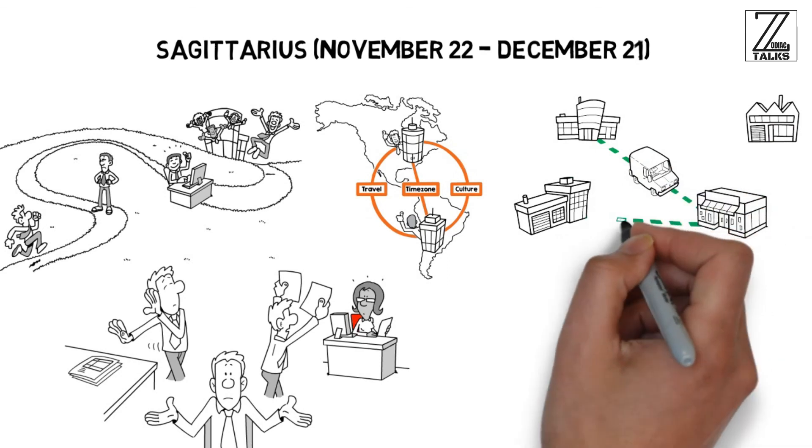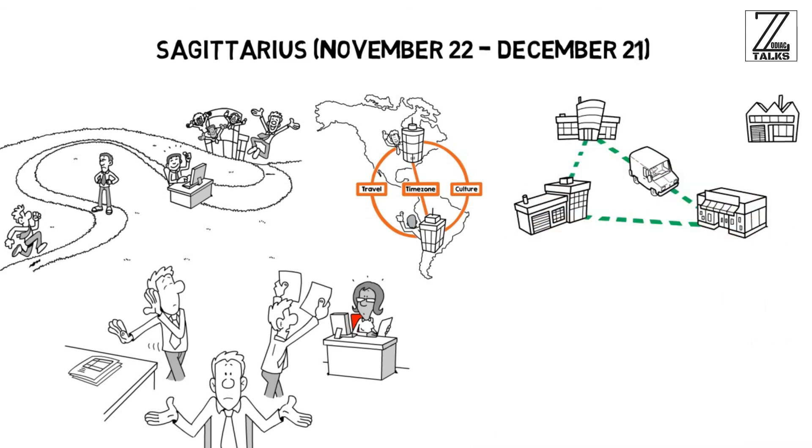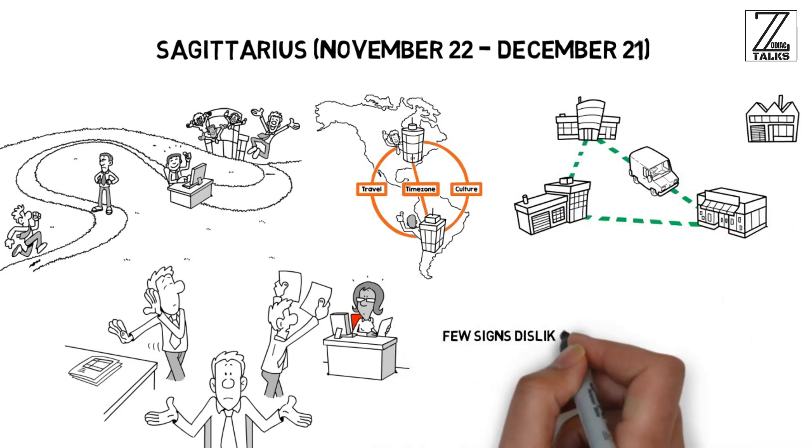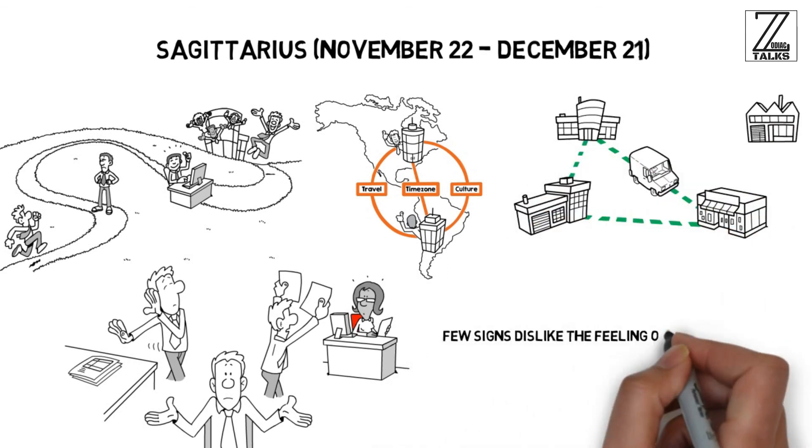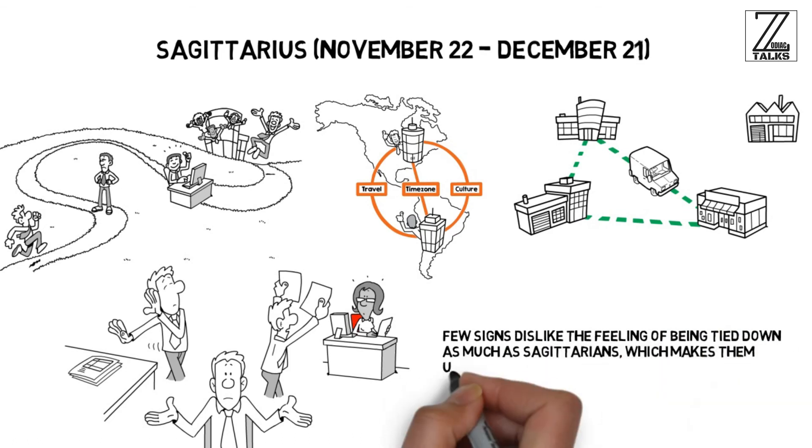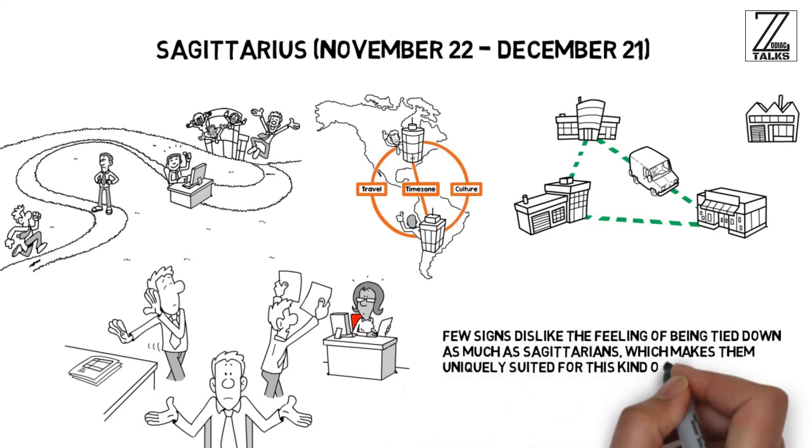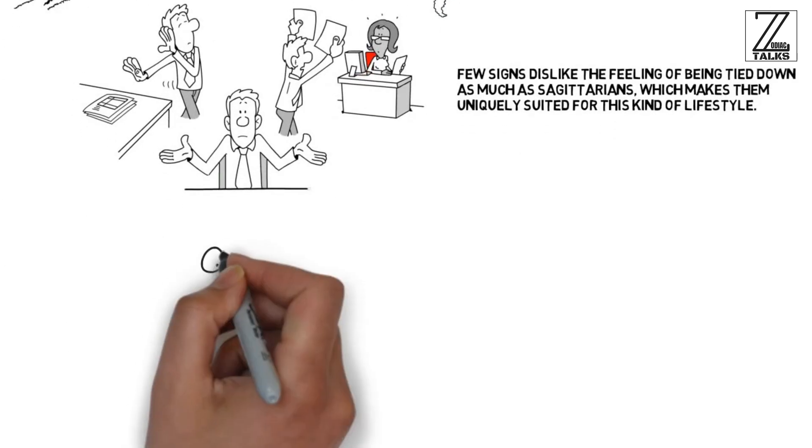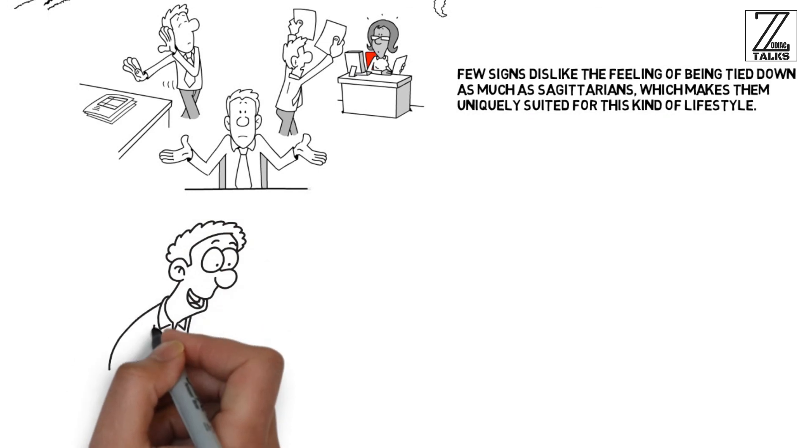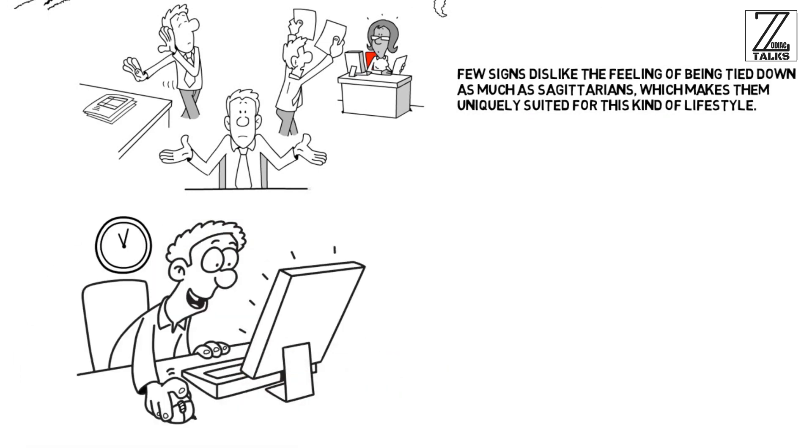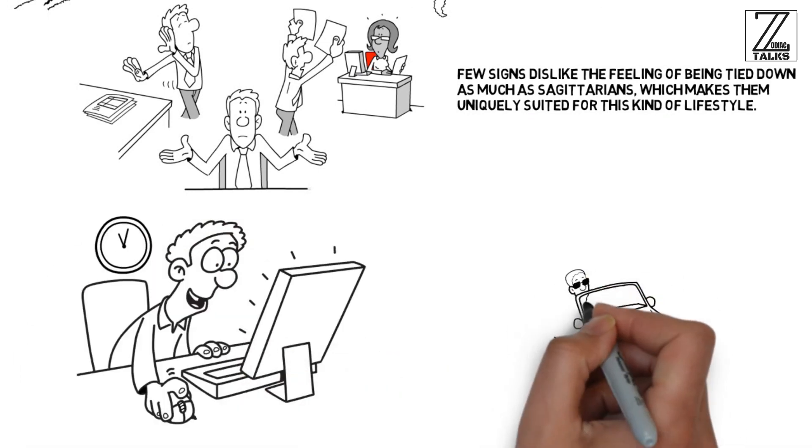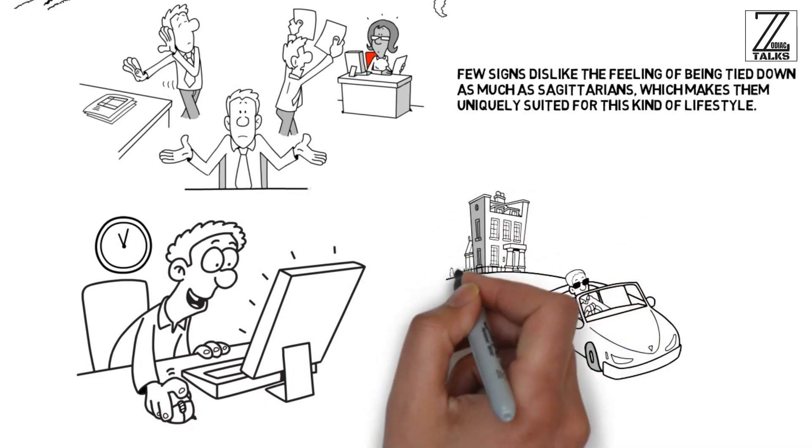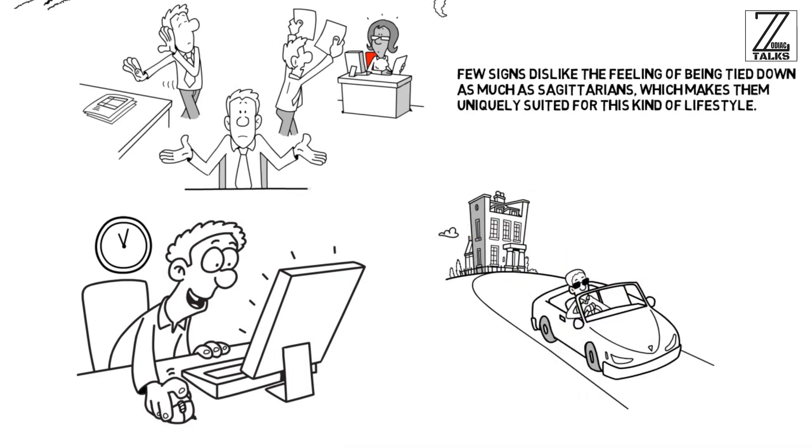Few signs dislike the feeling of being tied down as much as Sagittarius, which makes them uniquely suited for this kind of lifestyle. Just give them a laptop, an internet connection, and a lot of freedom, and you'll be surprised by what those born under this dynamic sign can achieve.